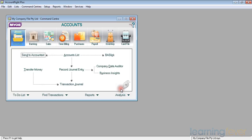The first thing that will come up is the list of command centres. There are eight command centres — one each for accounts, banking, sales, time billing, purchases, payroll, inventory, and the card file. We'll go through each one individually.